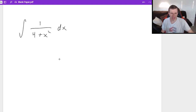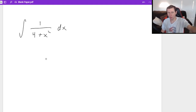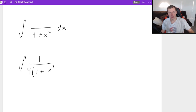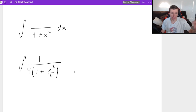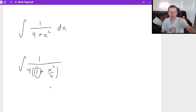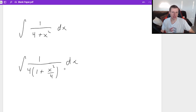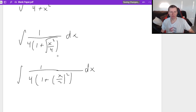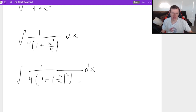I'd love to say this is the tangent theta form, but that's not a one there. So I rewrite it as the integral of one divided by four times (one plus x squared over four). Now that's a one, which we need. Then I rewrite x squared over four as (x over two) squared — you always take the square root of whatever's inside and write it as a squared on the outside.